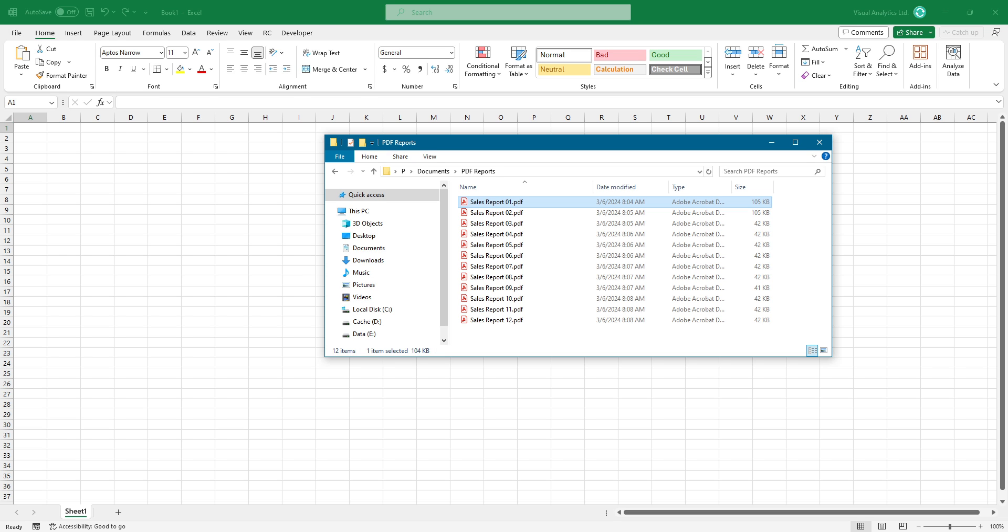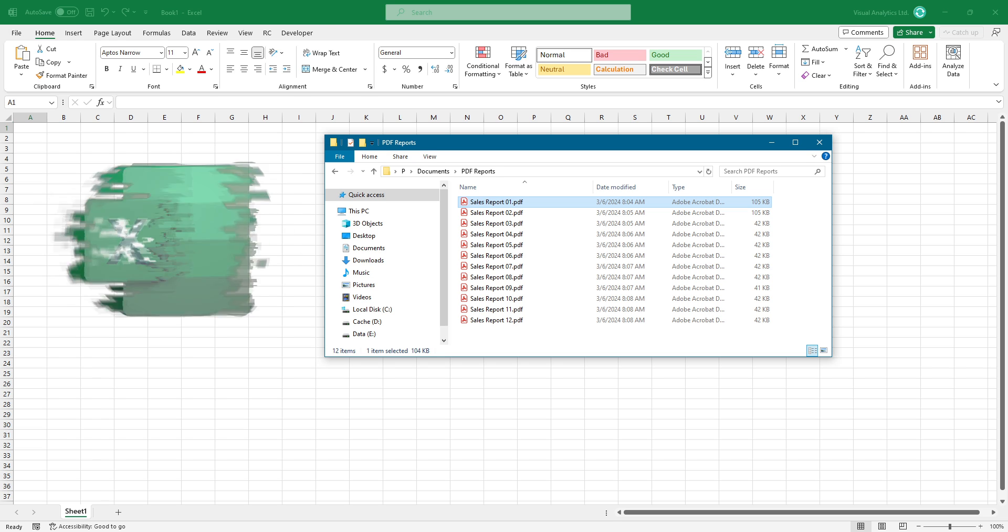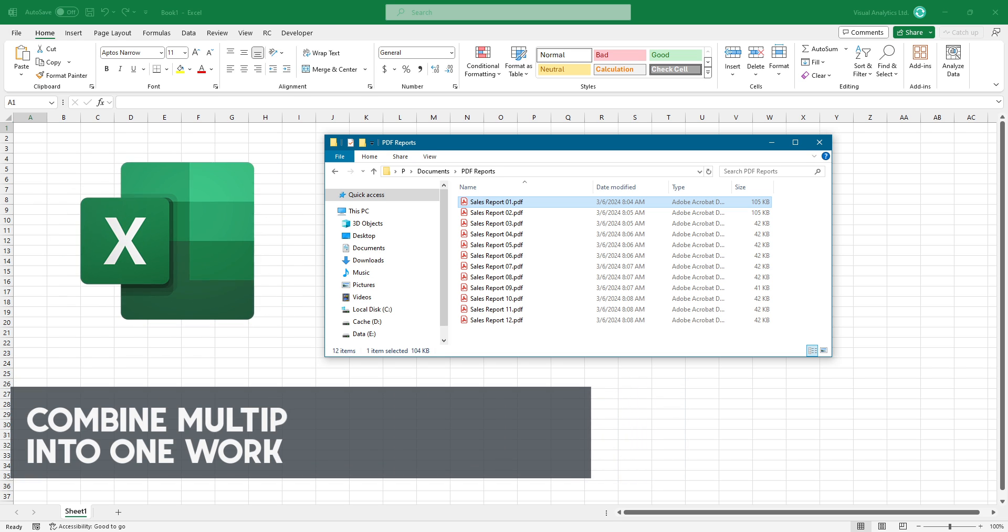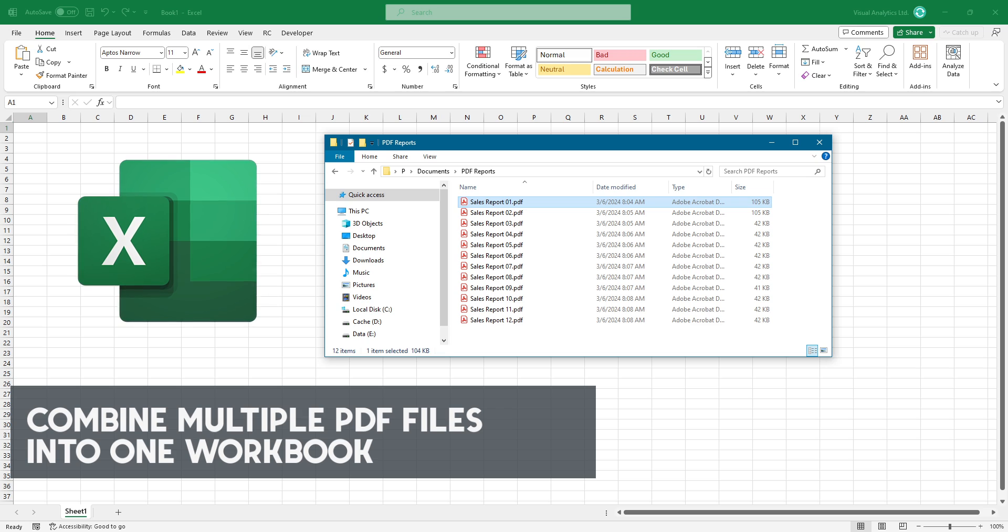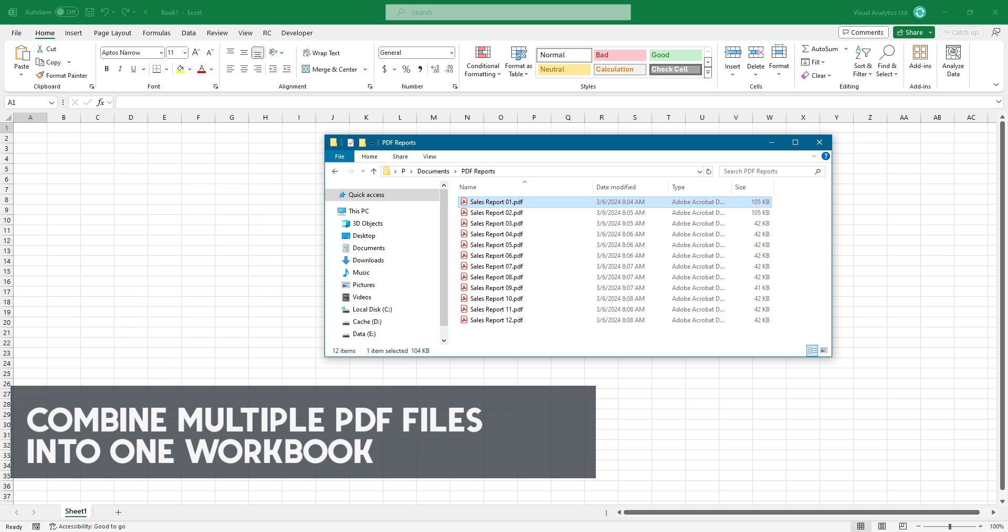Welcome to our YouTube channel. In this video, I'm going to show you how to combine multiple PDF files into one Excel workbook using Power Query.